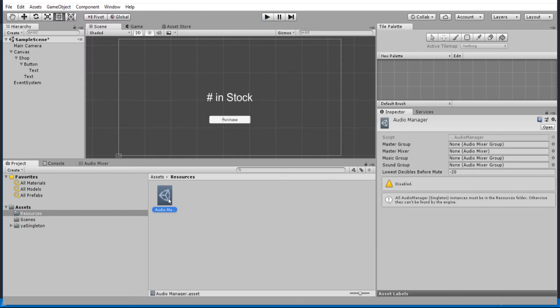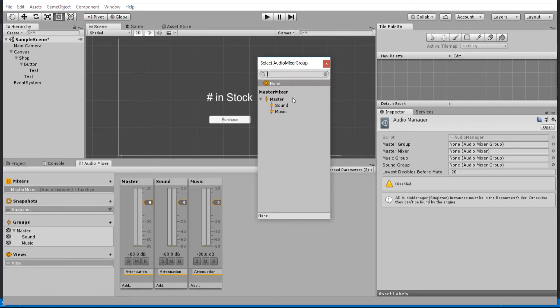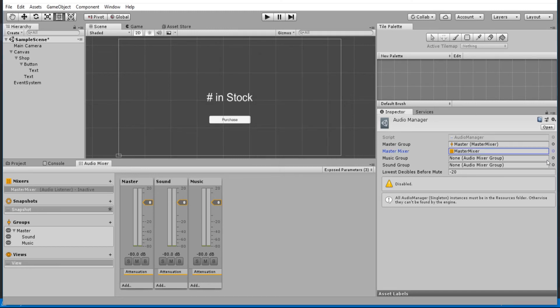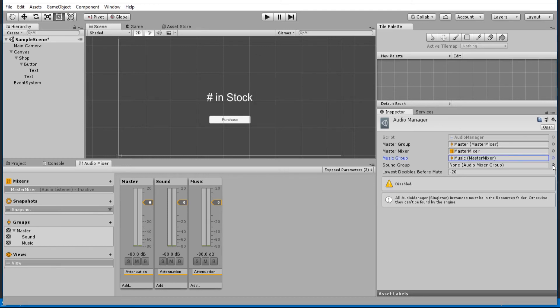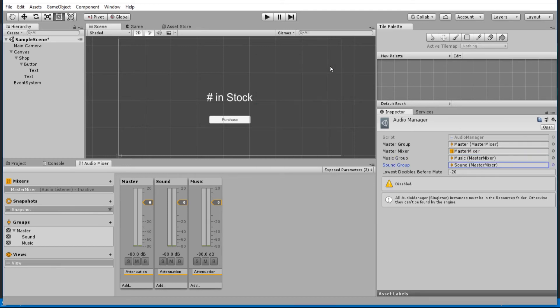And now with this audio manager, all we need to do is assign groups here. So the master group, the master mixer, the music group, and the sound group. And we've already created all of those over here in the audio mixer tab. So the master group is going to be this one up here at the top called master. The master mixer is going to be the only mixer, the master mixer which we created. And then music group, obviously, is going to be selected right there. And then sound is there. And that's all the setup we need for this audio manager.